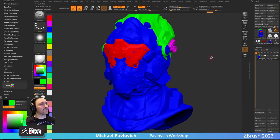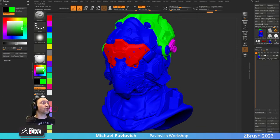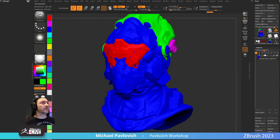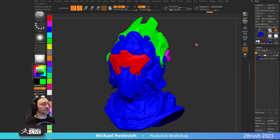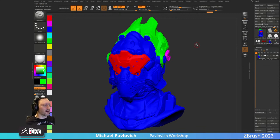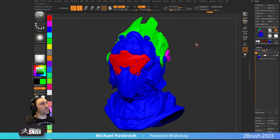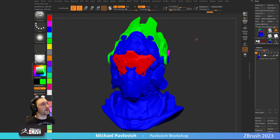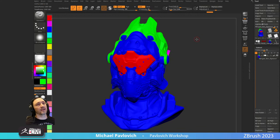I'll share the link so you can download the simple color swatch tool. When you go to bake in Substance Painter or Marmoset, make sure your material IDs are set to Vertex Color — not Material or anything else — because your vertex color is your poly paint. You're transferring poly paint information to bake to a texture map as your material ID map.